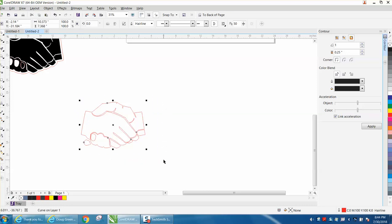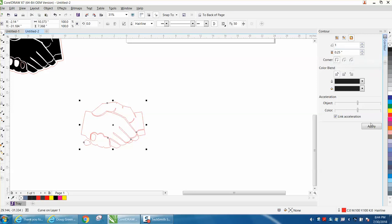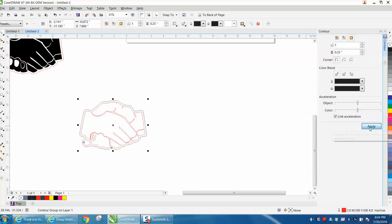Then when you select it, your contour is no longer grayed out and it'll actually work. You can just hit apply and it puts a contour around.